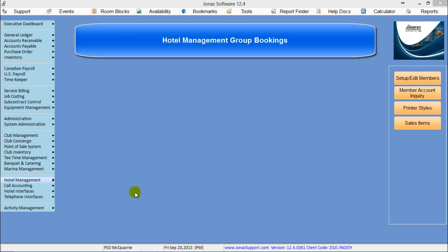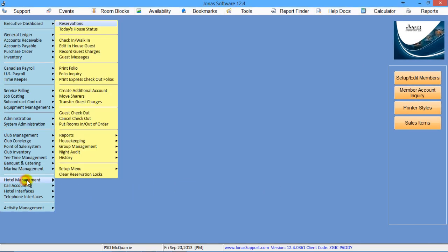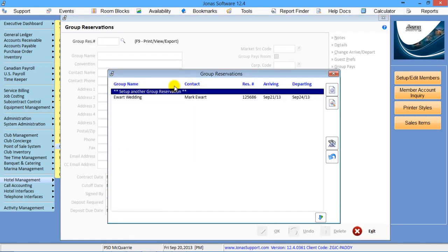Hotel Management Group Bookings. Go to Hotel Management, Group Management, and Group Reservations.